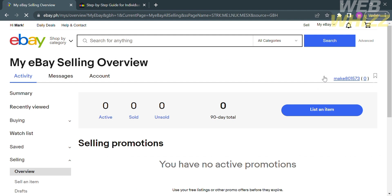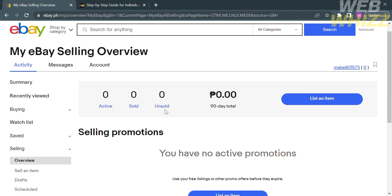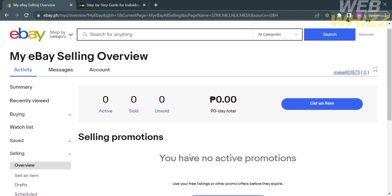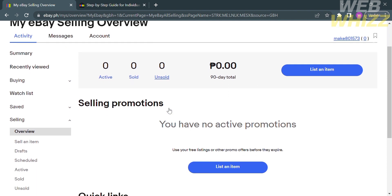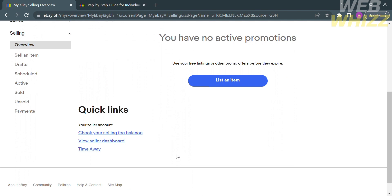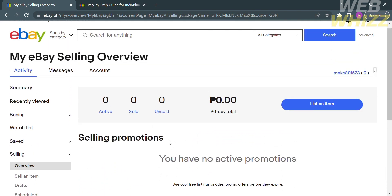Upon doing so, you will be directed to the My eBay Selling Overview. Under the Activity section, you will see the number of active, sold, and unsold orders or items. You will also see the total income within 90 days. This overview will also show your selling promotions.